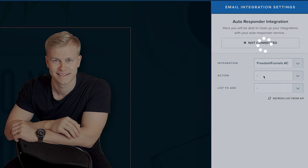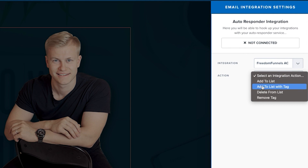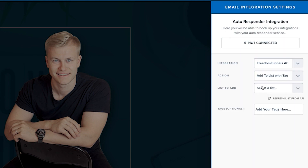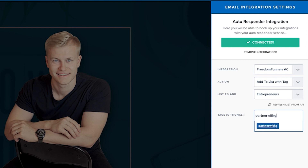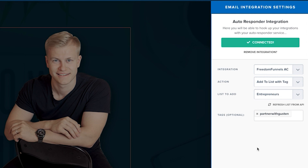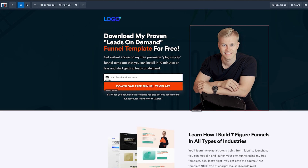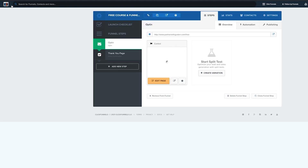Now we're going to choose the integration — FreedomFunnels AC. We can add to list or add to list with tags. I'm going to add it to a list, for example 'Entrepreneurs.' I can create a separate list that says 'Partner with Guston,' but I'm going to add a tag so I know that people who opted into the Entrepreneurs list with the tag 'Partner with Guston' came from this page. Now we're saving this, and contacts in ClickFunnels will be added to ActiveCampaign.